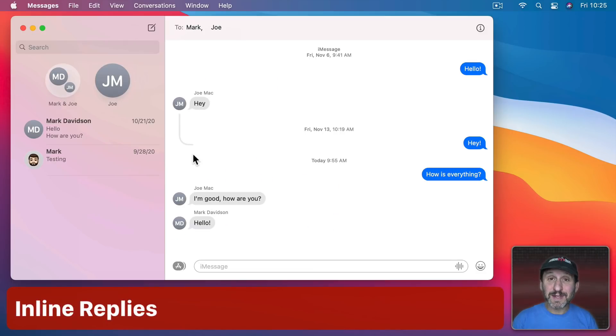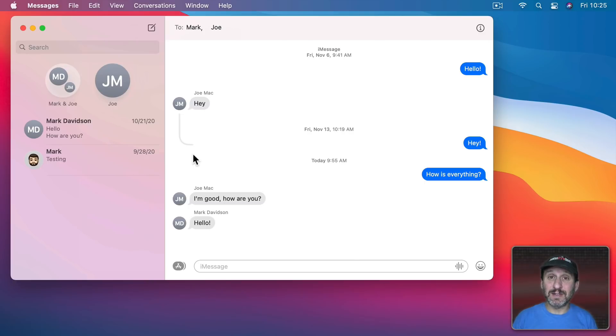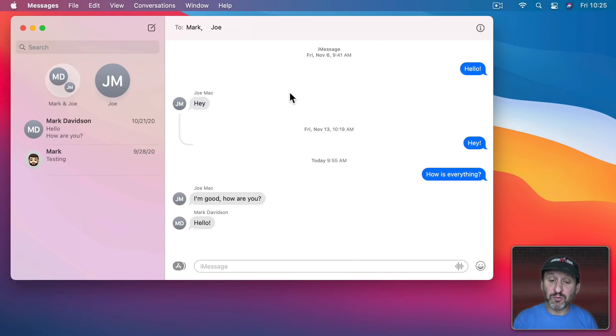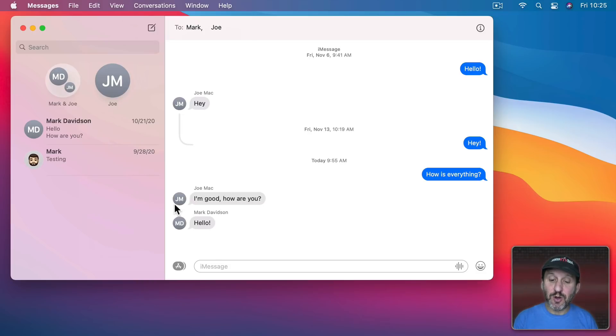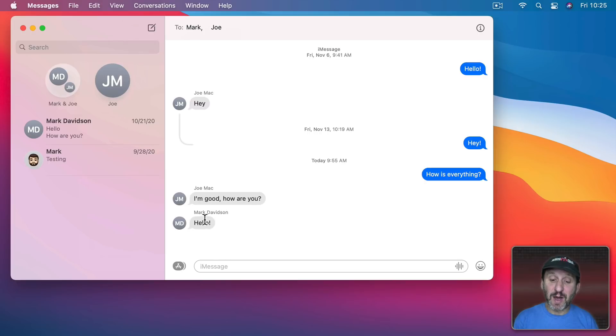Now one of the features I like the best in Messages is the ability now to reply in line to somebody. So, for instance, here I am in a group conversation and you could see that Joe has asked me how I'm doing but before I got a chance to respond Mark came in with a Hello.